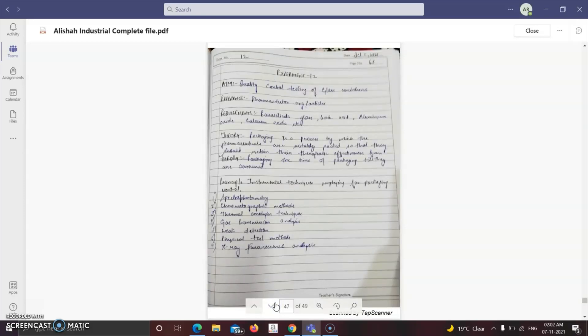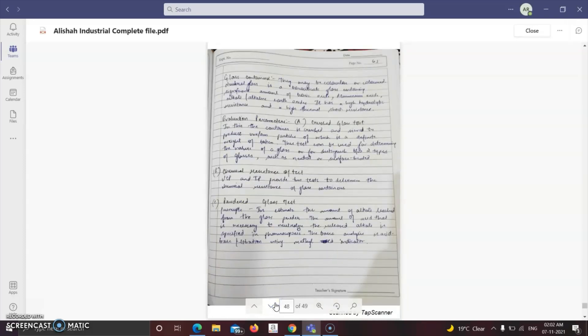The last experiment is quality control testing of glass containers. Packaging is a process by which pharmaceuticals are suitably packed to retain their therapeutic effectiveness from the time of packaging until consumed. Principal instrumental techniques for packaging control include spectrophotometry, chromatographic methods, thermal analysis, gas transmission analysis, leak detection, physical test methods, and X-ray fluorescence analysis. Glass containers may be colorless or colored; neutral glass is a borosilicate glass containing significant amounts of boric oxide and aluminium oxide. Evaluation parameters include the crushed glass test, chemical resistance test (USP and IP), and powdered glass test, which estimates the amount of alkali leached from glass powder.